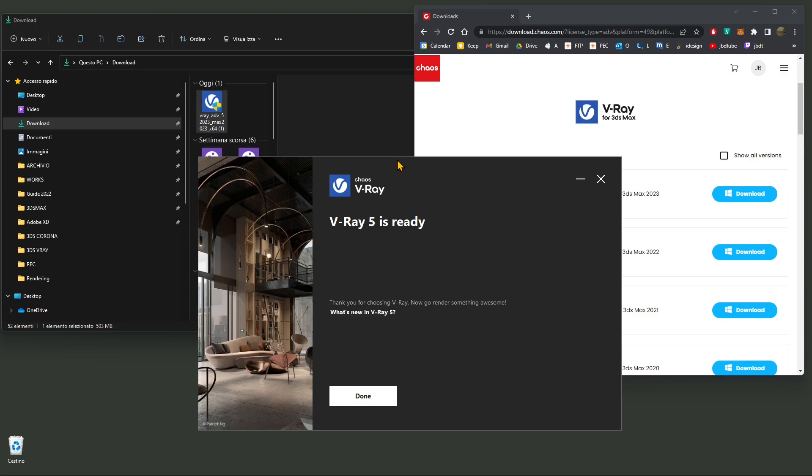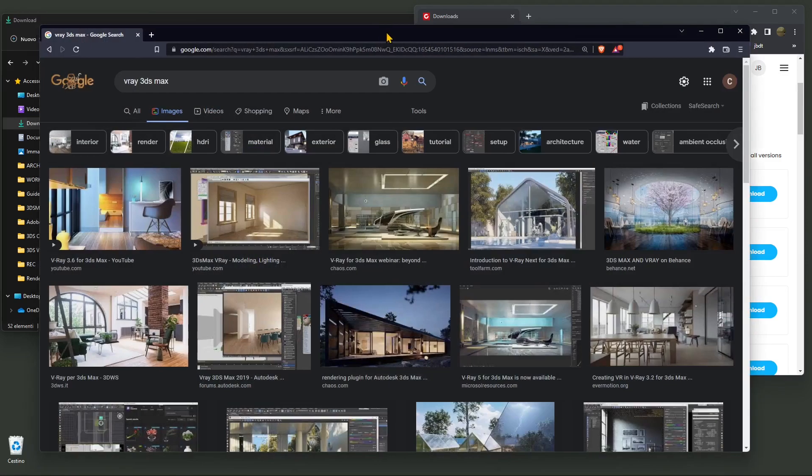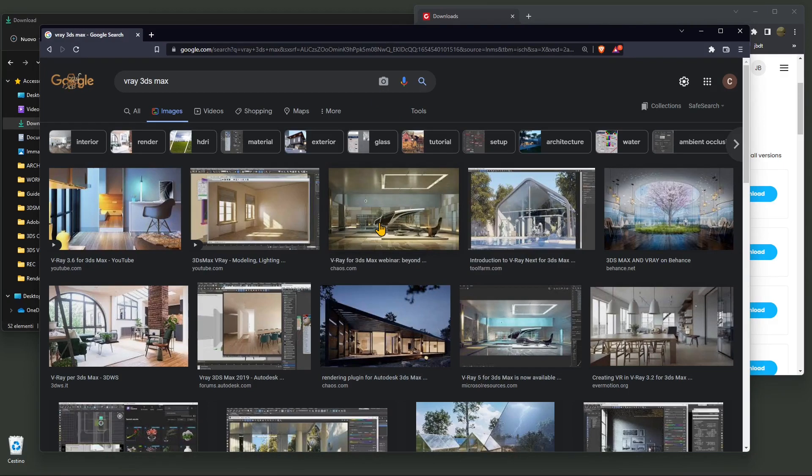So first thing, what is V-Ray? Well, V-Ray is a render engine and it's also a plugin that you can install on many different software like SketchUp, Rhino, Cinema 4D and others. If you're interested, you can check our channel. We've created other video courses and tutorials about V-Ray for other software.